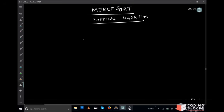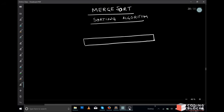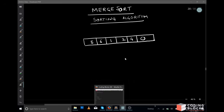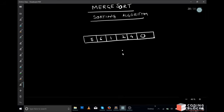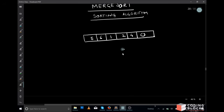Friends, we are talking about merge sort, a very popular sorting technique. Let us see what all steps are involved in merge sort. So you're given an array. The first step in merge sort is that you have to divide your input array into two parts. It is a divide and conquer algorithm.